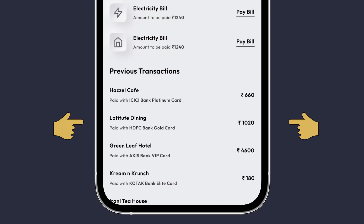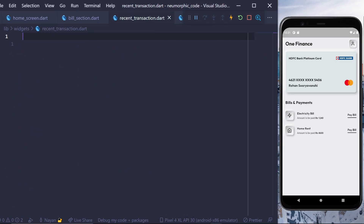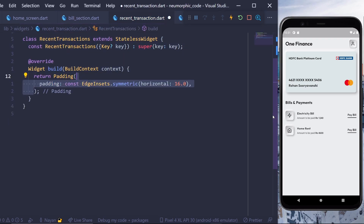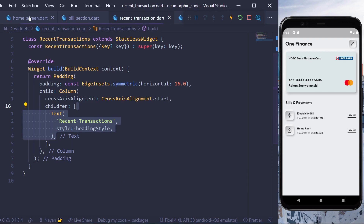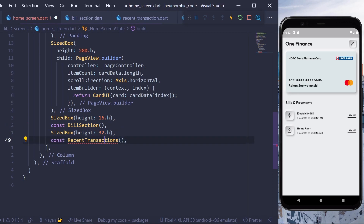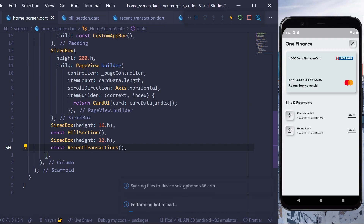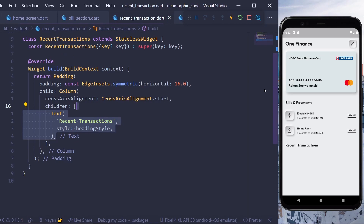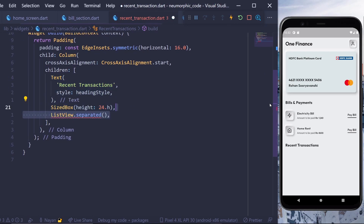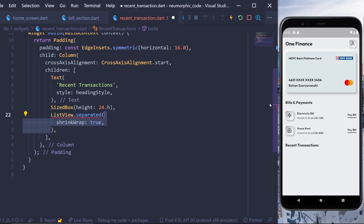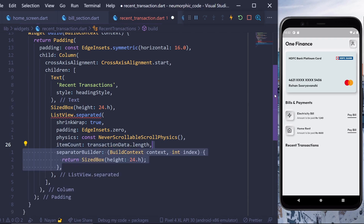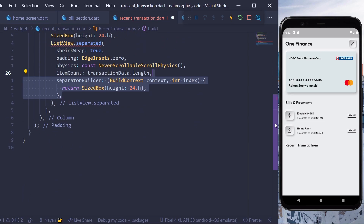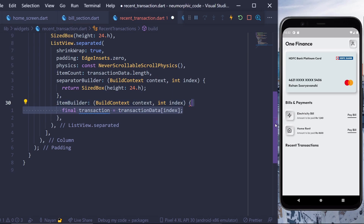The last component is recent transactions — a column layout with a text widget and a list of transactions. Create a file named recent_transactions.dart, create a stateless widget, add padding with horizontal padding of 16 pixels, and a child column with cross axis alignment of start. Add a text widget for 'Recent Transactions'. In the home screen, add 32 pixels vertical spacing and the RecentTransactions widget. Back in recent transactions, add ListView.separated with shrinkWrap true, padding zero, NeverScrollableScrollPhysics, item count of transactionData.length, and a separator builder returning a SizedBox of height 24 pixels. In the item builder, store the current transaction and return a TransactionListStyle widget with title, subtitle, paid with, and amount properties.